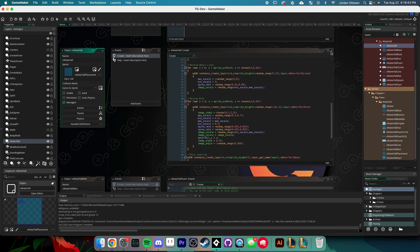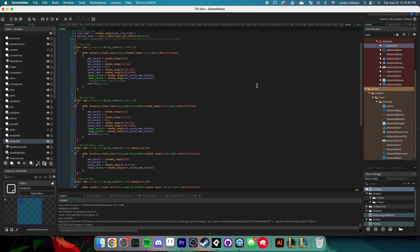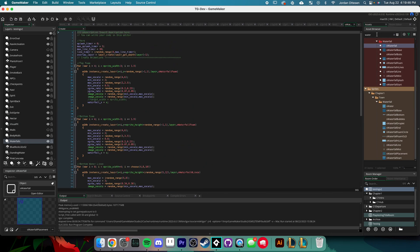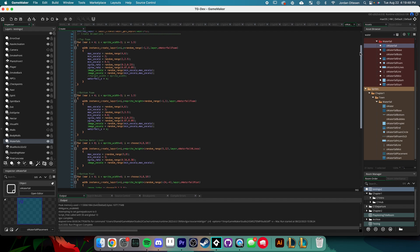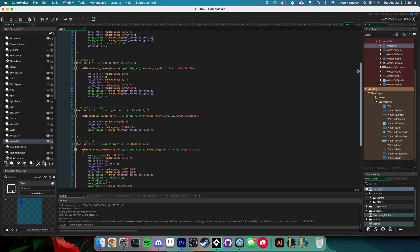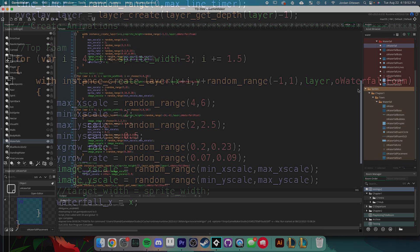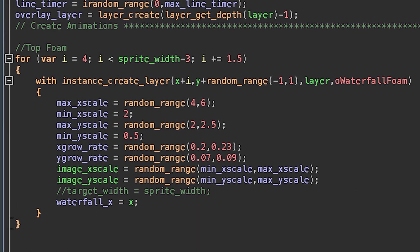With the sprites in place, I created a parent waterfall object from which all of the children objects will spawn to create the animations. In this parent waterfall object's create event, I have code that procedurally generates every foam object that will reside at the top of the waterfall. Each piece of foam is assigned a random minimum and maximum image scale that it animates between. Combine enough of these objects together and you get a single line of fluctuating foam like this.